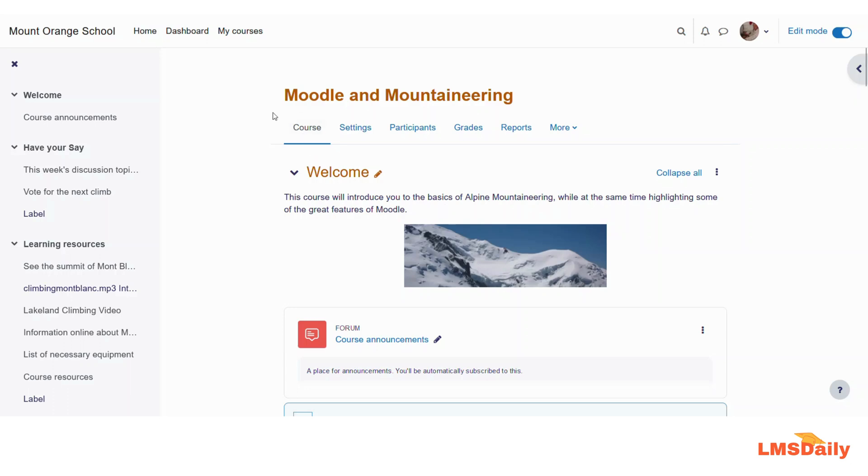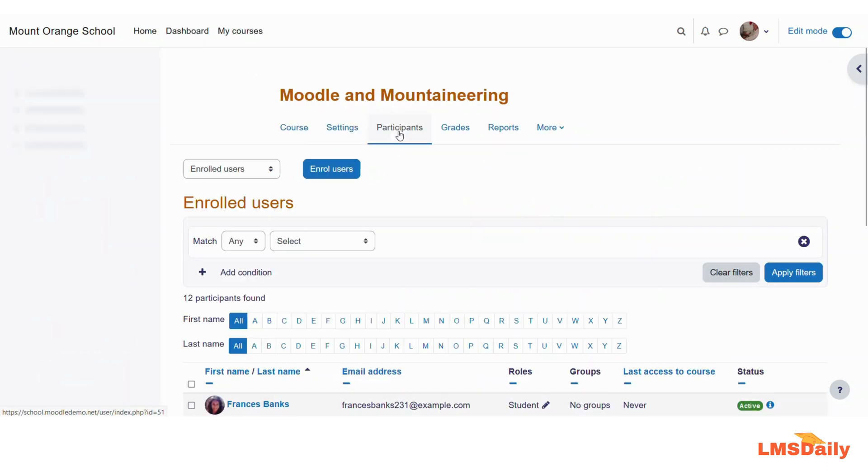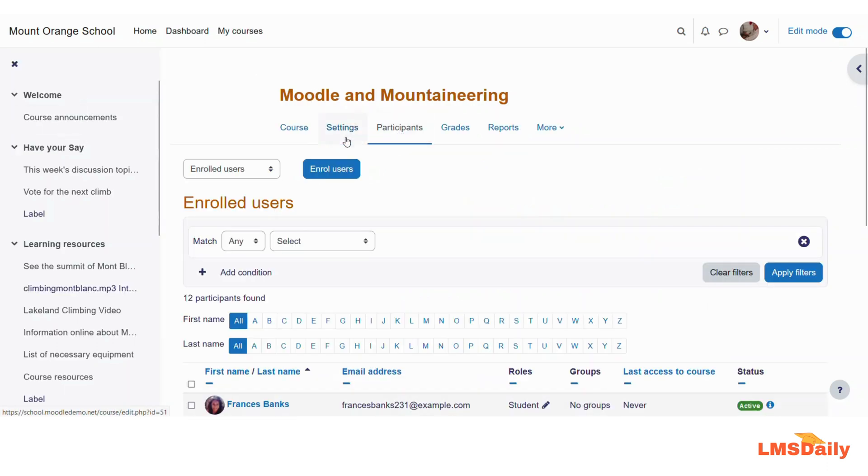As you can see, I am logged into the Moodle course as a teacher and I have this editing mode in on condition. So if you are not there in the editing mode, please click this toggle switch to turn on the editing mode. Now go to this participants tab and if you are using the older version of Moodle, then it will be under the course administration block or the course navigation block.